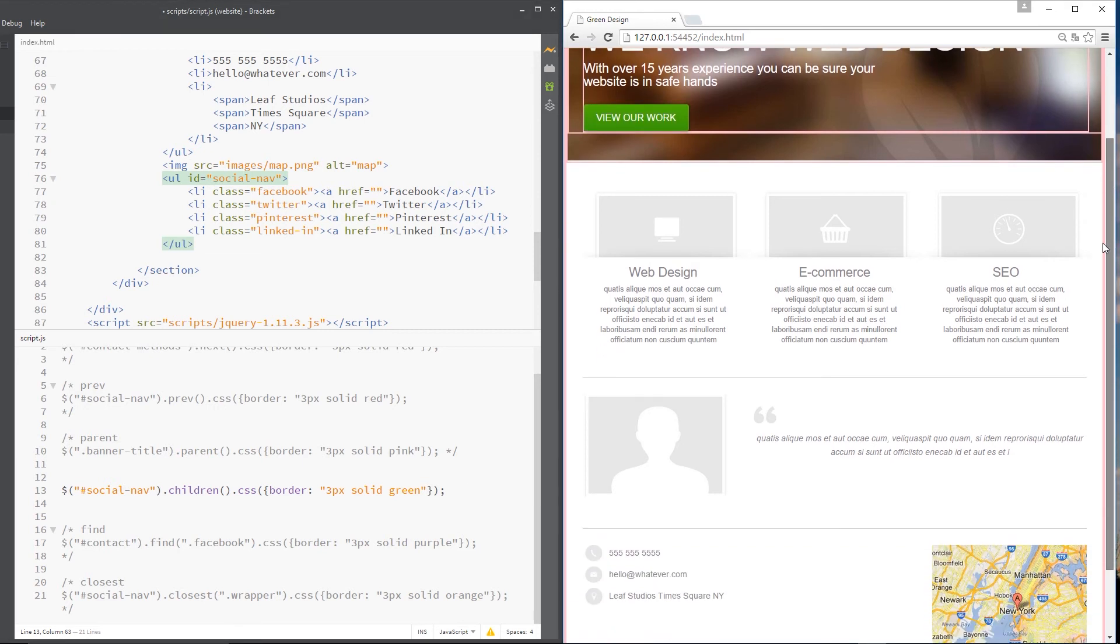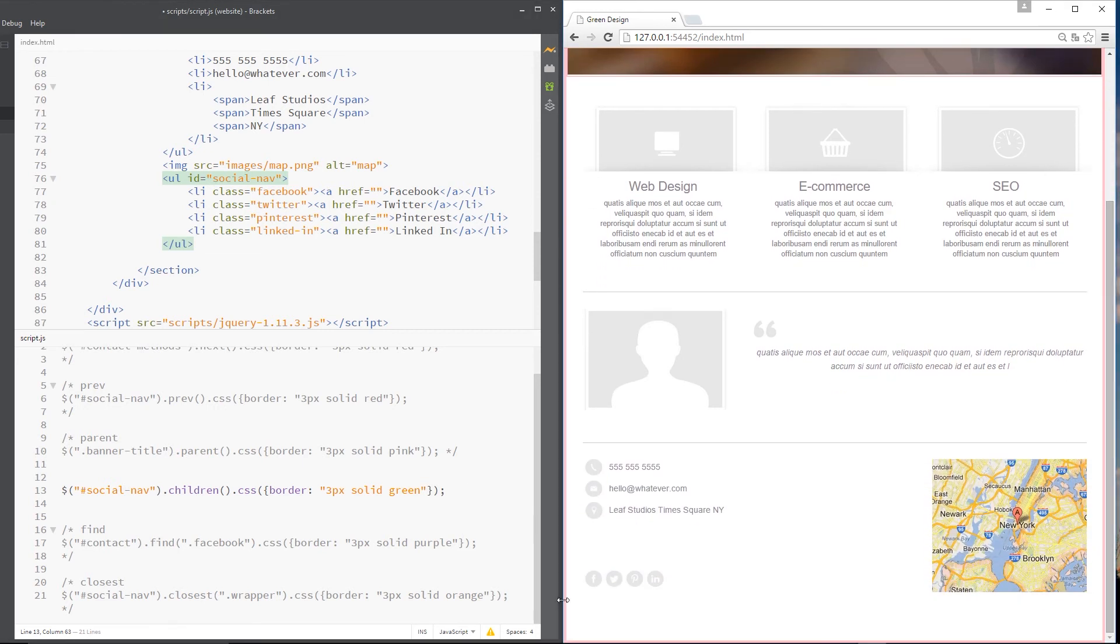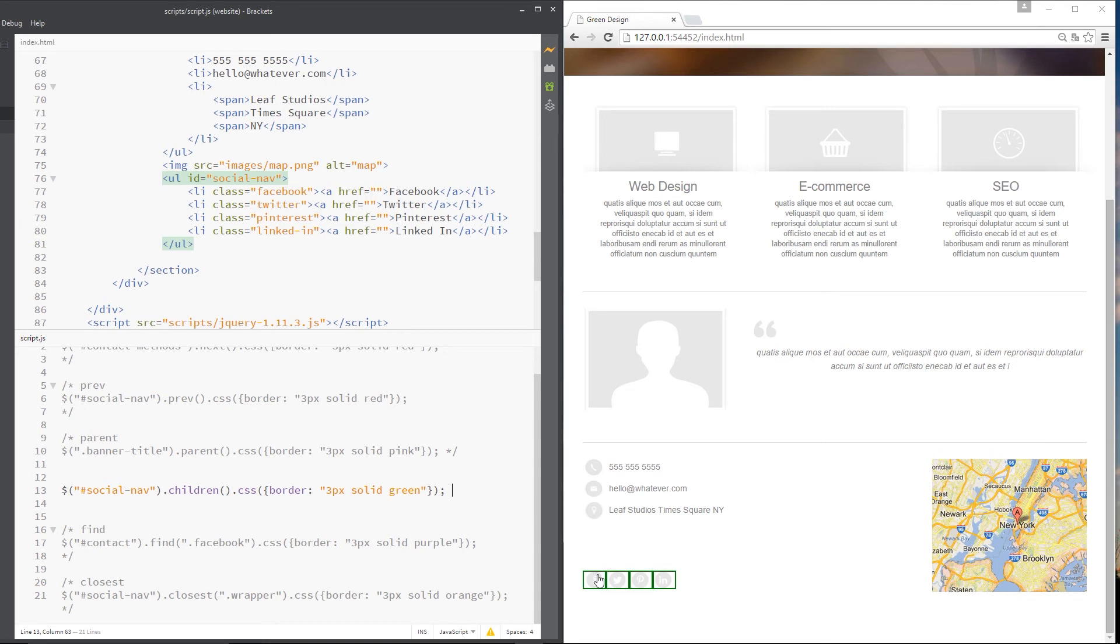which is all of these li tags and give them a border, which is green and three pixels solid. Now, the social nav is down here, this one here. So let's save this and see what it does. Okay, cool. It's giving them all a green border. So that's the children method. Let's comment that up again.